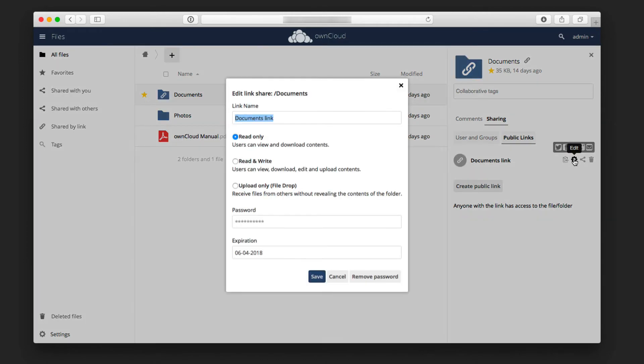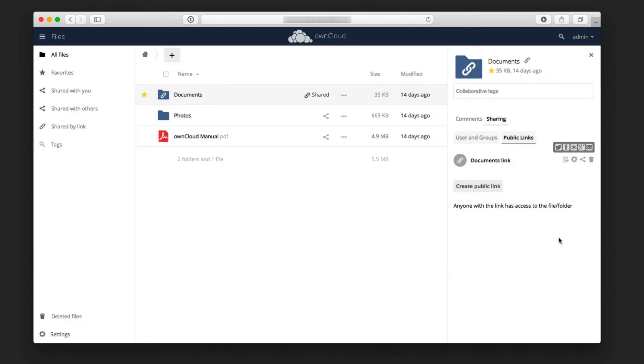I can also just come in here to edit. I can edit this at any time and remove the password, that sort of thing, depending on what I want to do with that link. So now I've got a public link that I've created that I can share so that people can get access to this folder as well.